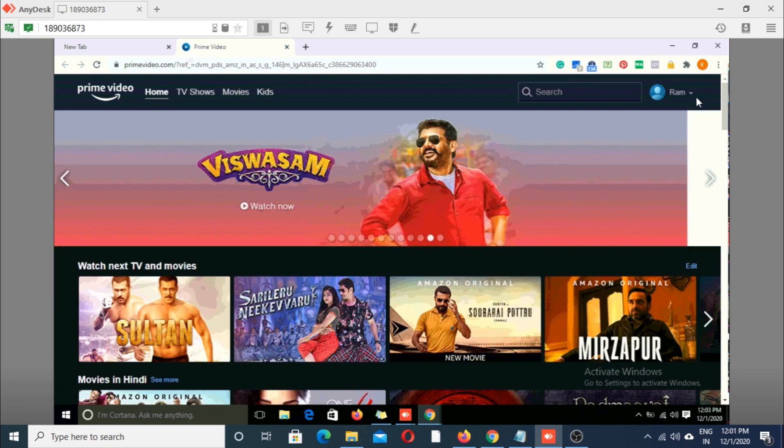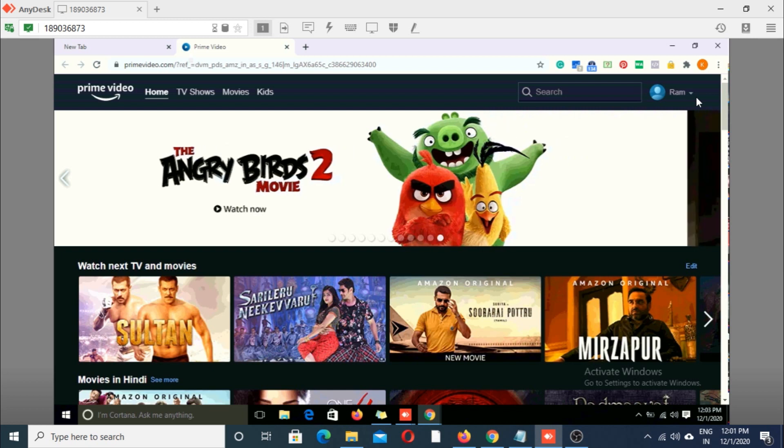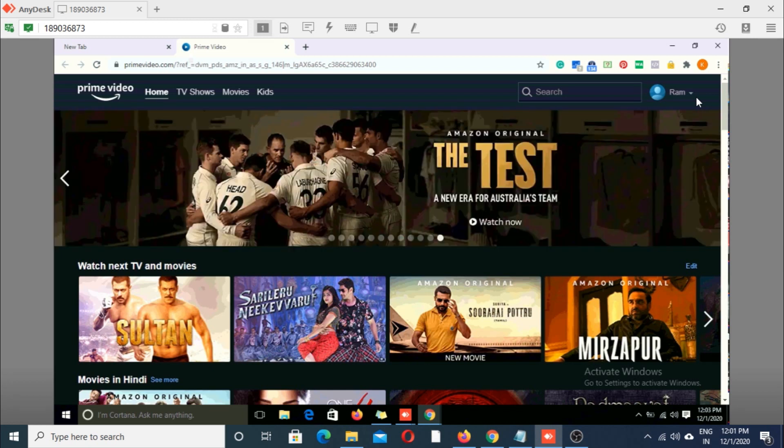Like that you can share Netflix and Hotstar and any other accounts to your friends without sharing your username and password.